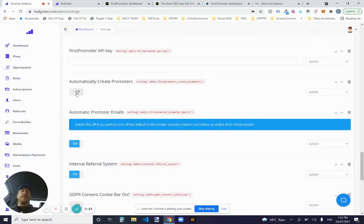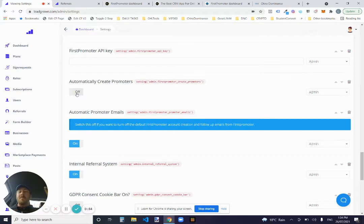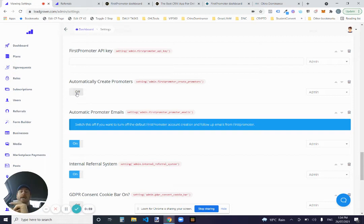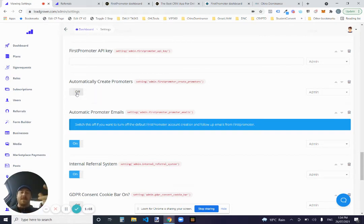If you turn that on, when a new user signs up, they'll automatically be created as a promoter and they'll be given a FirstPromoter link or their FirstPromoter link and their reporting in the back end. I'll show you that in a sec.